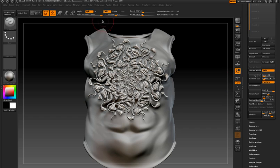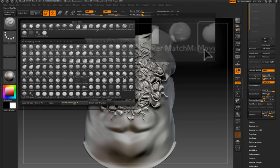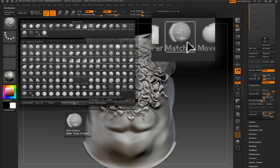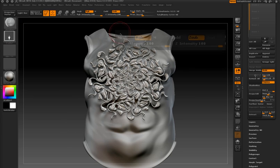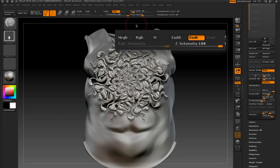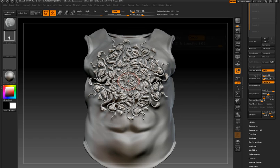I'll go to the brush palette and choose the Matchmaker Brush. I'm going to leave ZSub on and turn RGB off for the moment, and just drag from the center of the design.